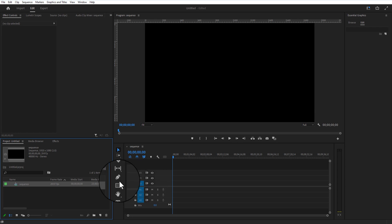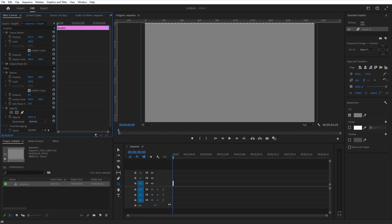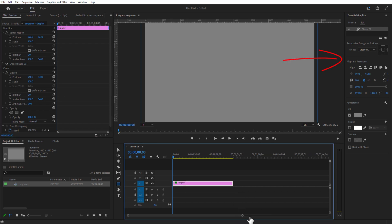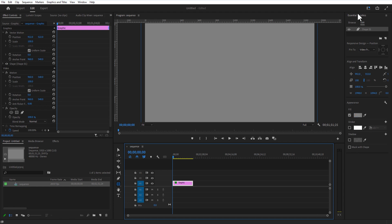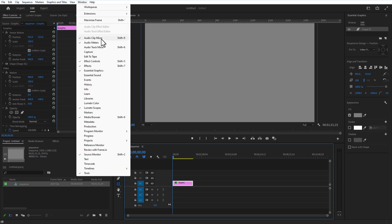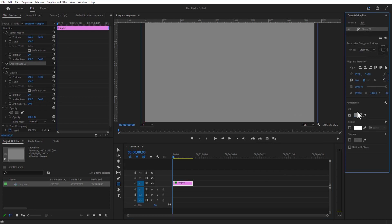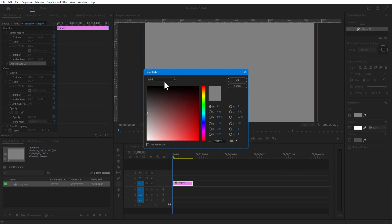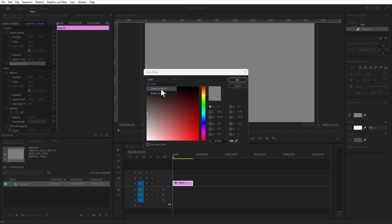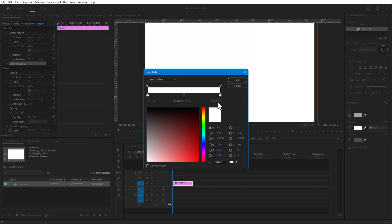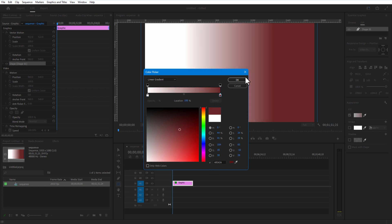Using the rectangle tool I am going to create a rectangle like this. Let me extend this. On the right side you can see Essential Graphics — if you don't see it, just go to Window, Essential Graphics. Under Appearance, Fill, select the color. Let me change the solid to linear gradient. First let me change the white to red, press OK.